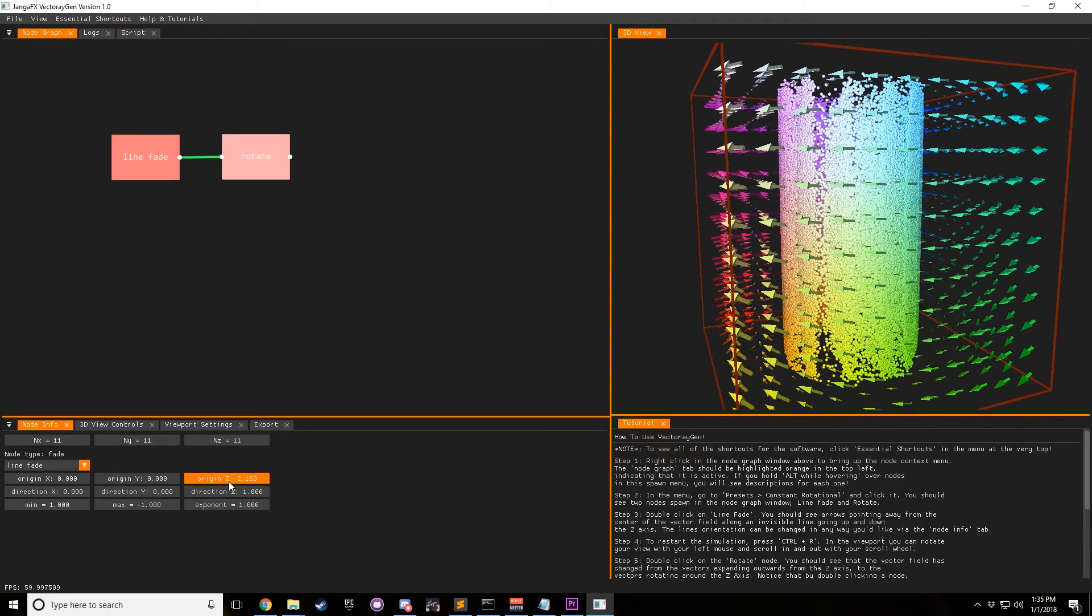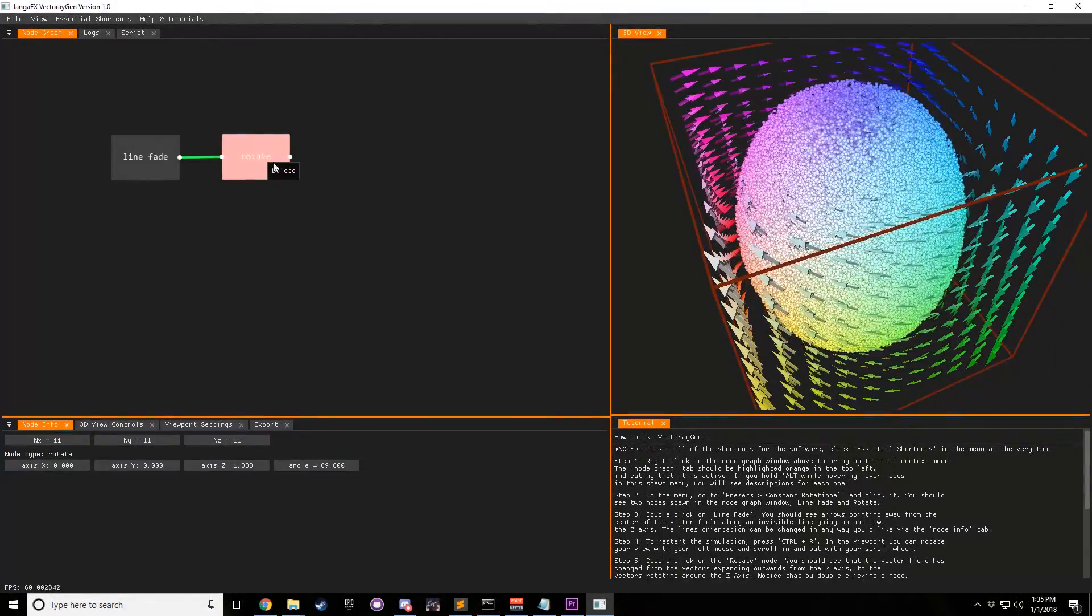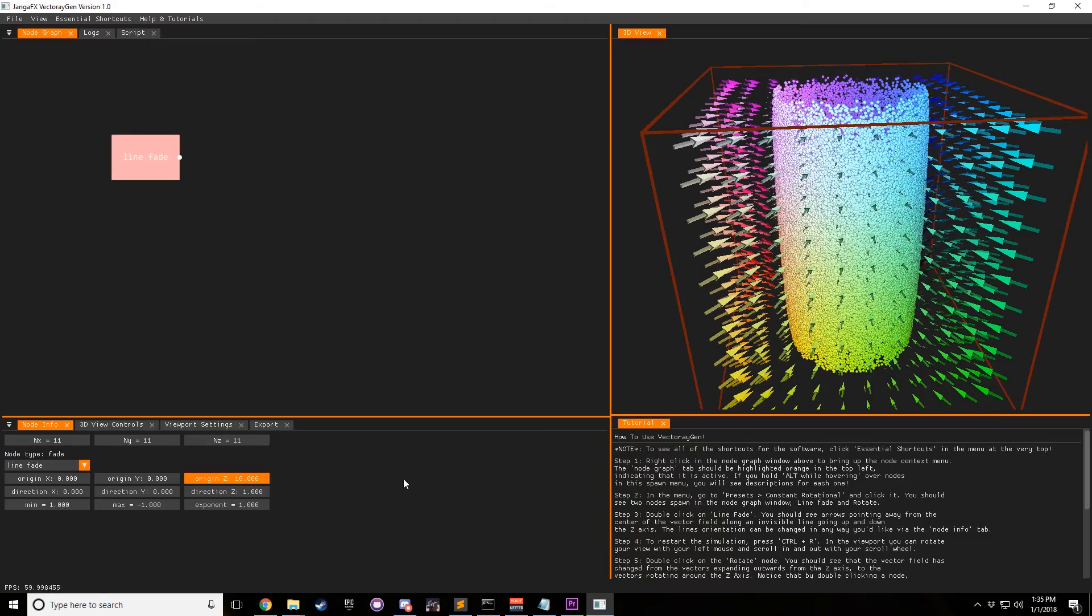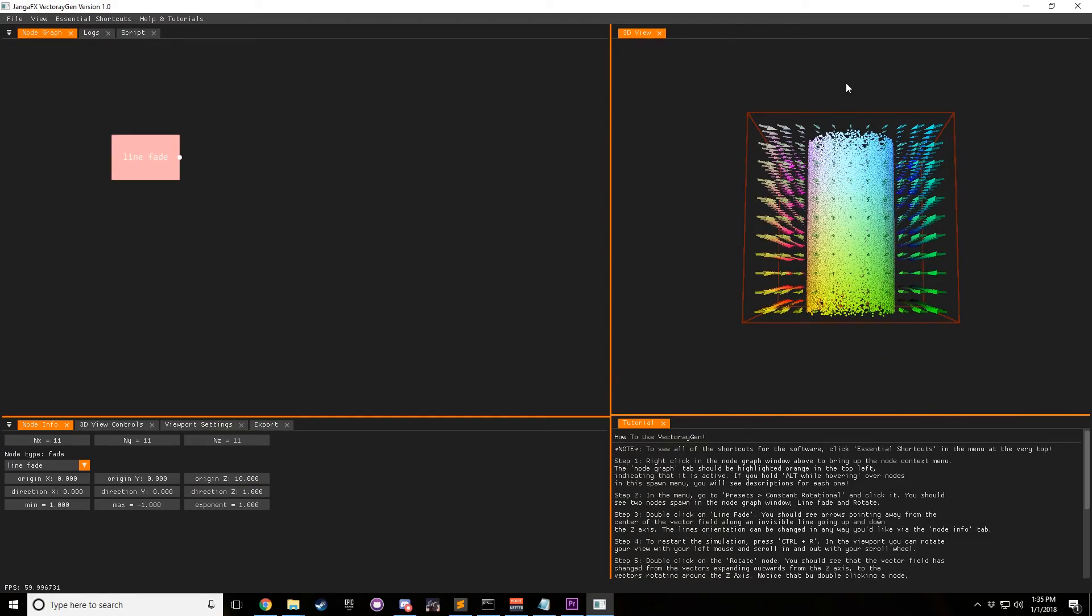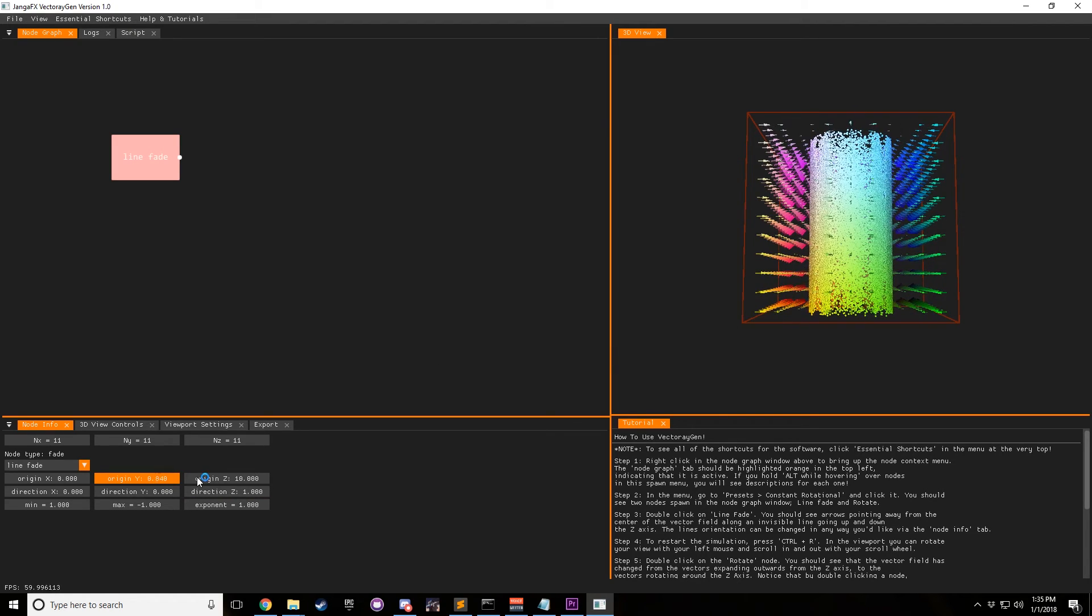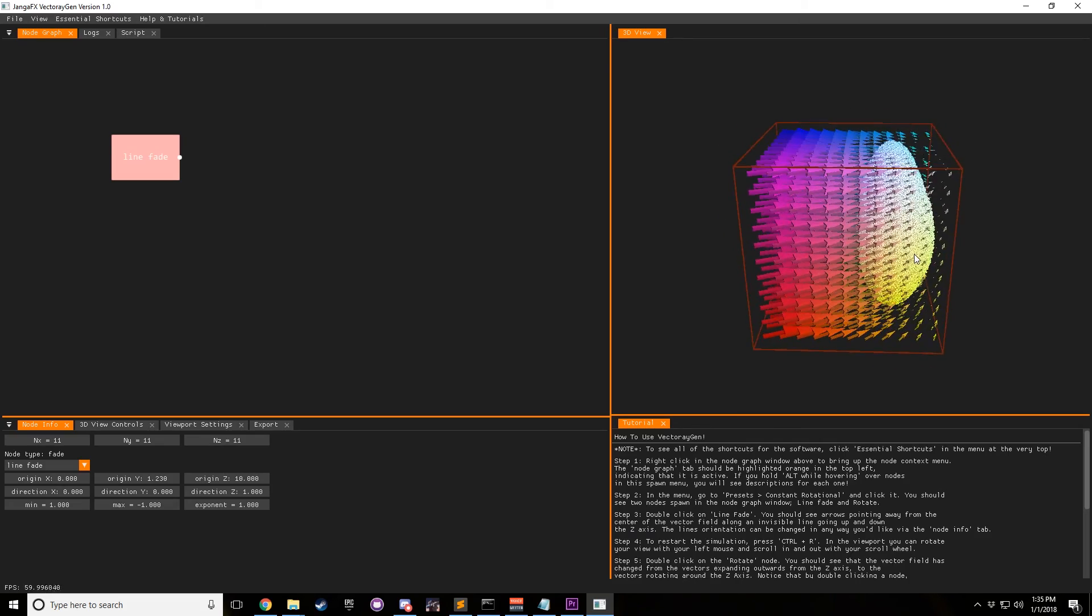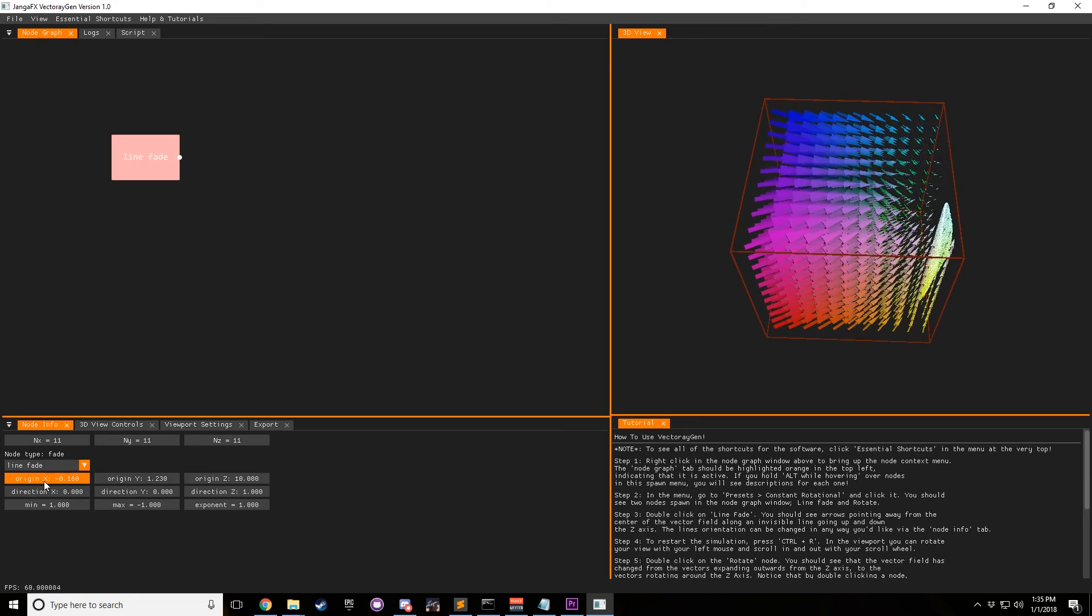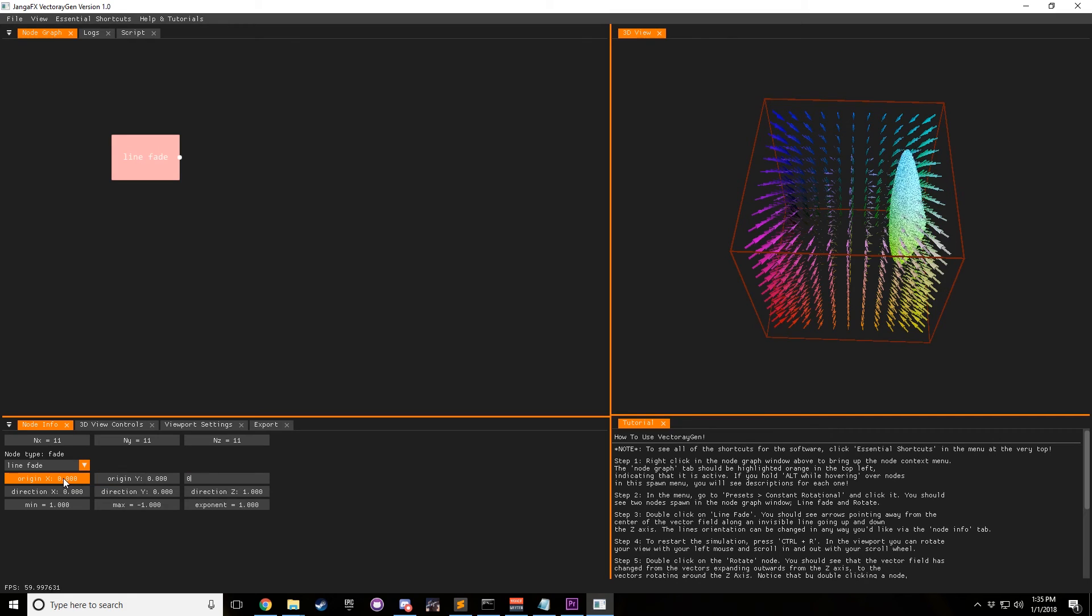Let me remove this rotate and click this again. So if we change the origin in Z, nothing's going to happen because it's currently in the z-axis, which is the direction that it's pointing. However, if we change Y, you can see that the Y is moving. And if we change X, it's moving. And basically, this right here just changes the origin of the field.